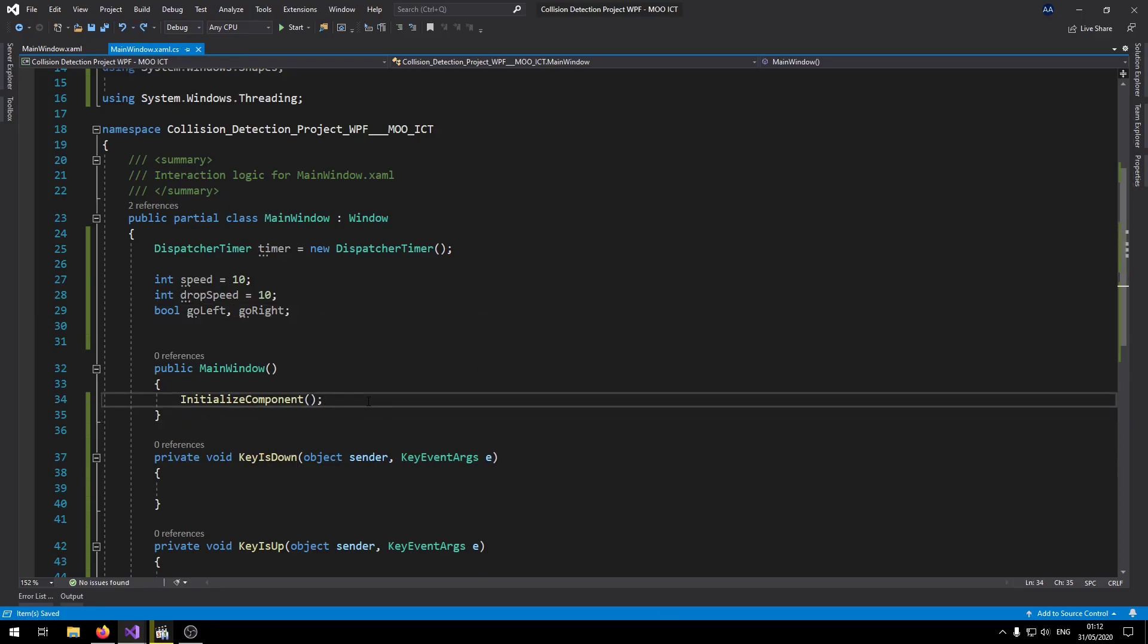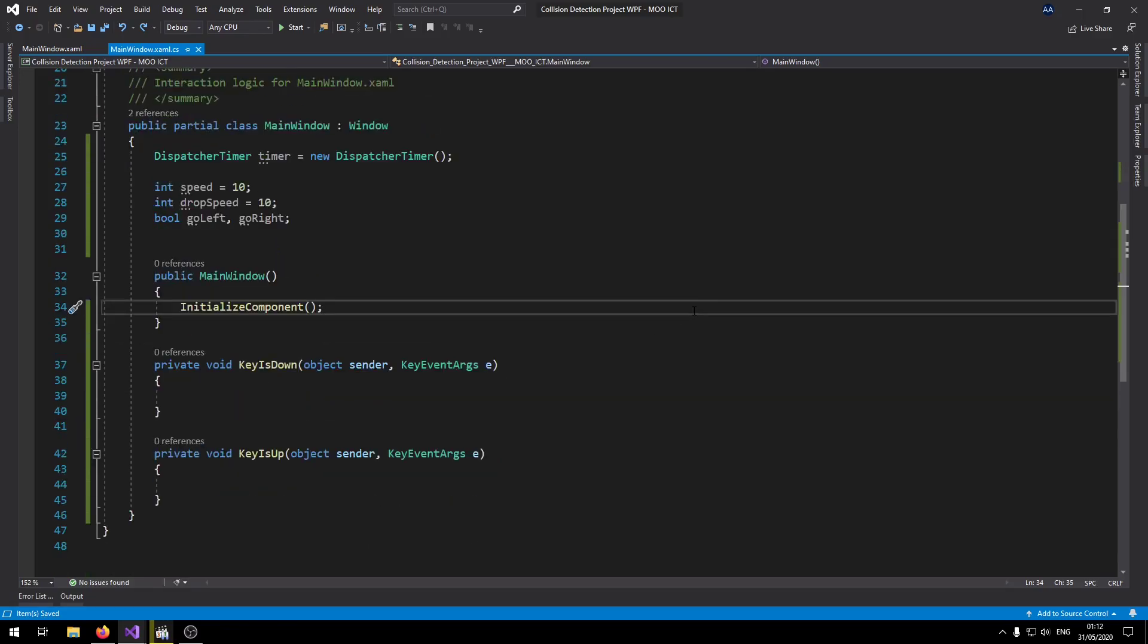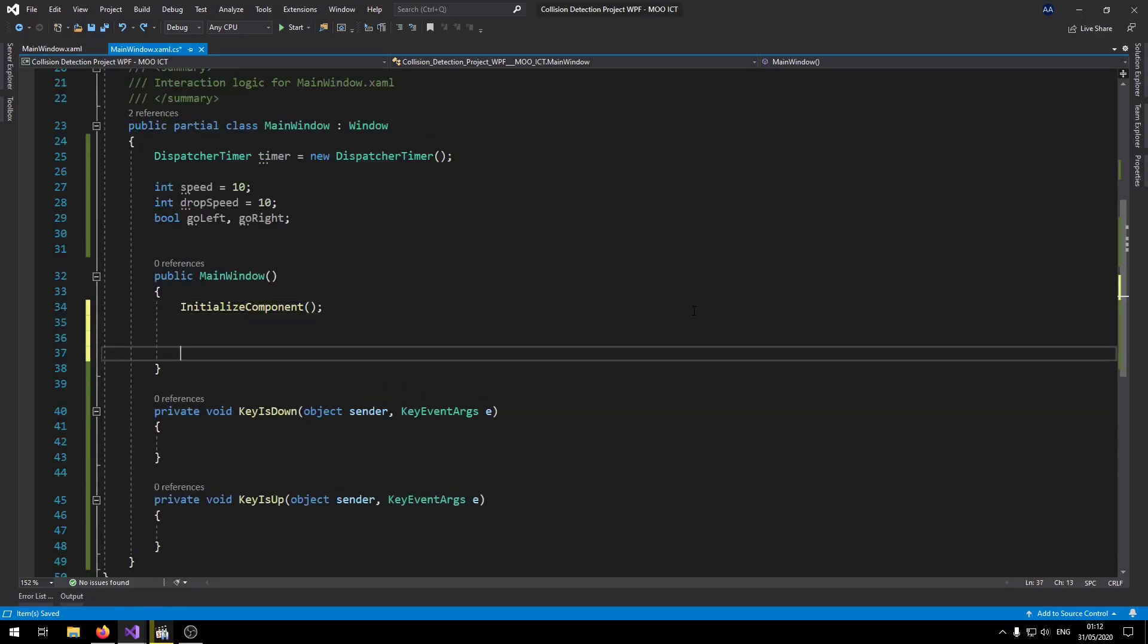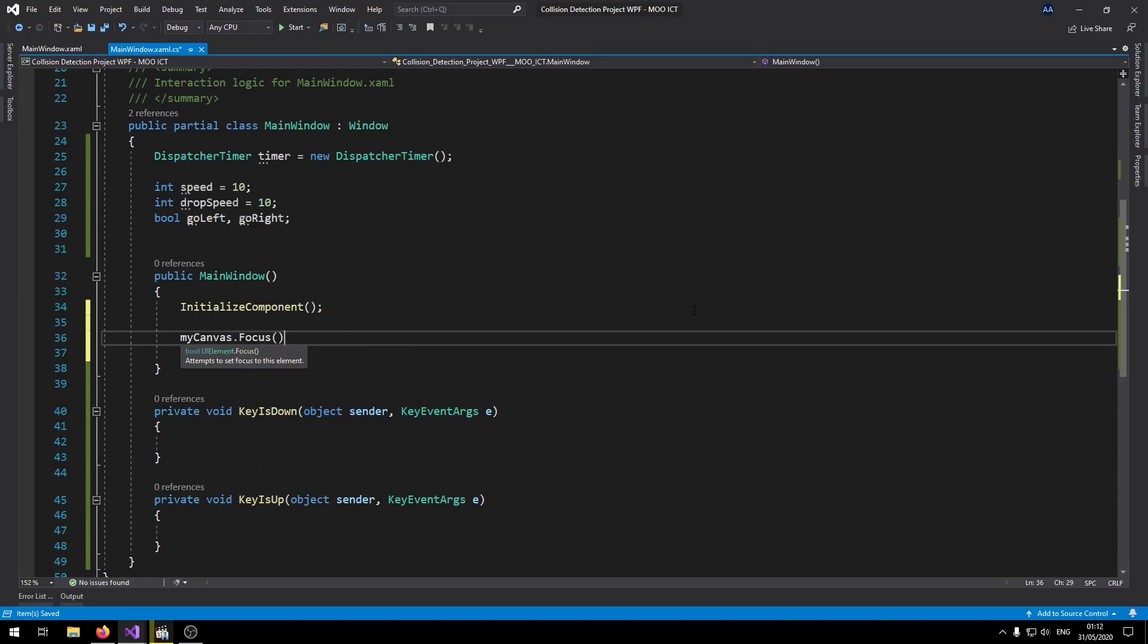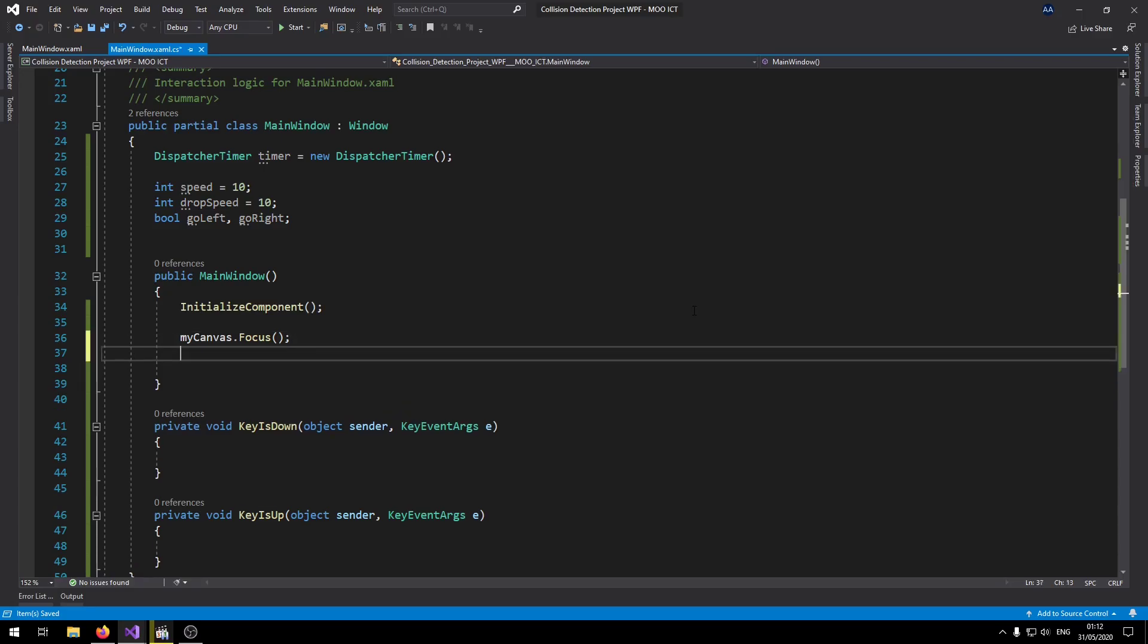Okay so now let's set the timer and the canvas. We're going to set them up inside the main constructor. This is going to load when the program actually loads. So let's say myCanvas.Focus. We just want out of all the elements the myCanvas to be focused on when the game loads.